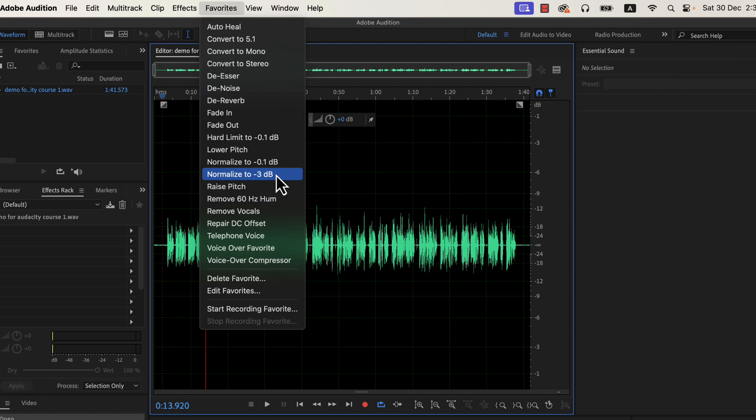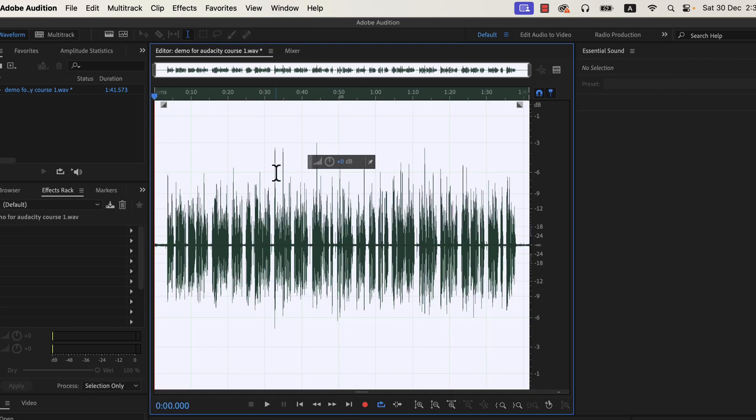Normalization is the process of setting the peak amplitude — the loudest point of the audio. If I normalize this audio to minus 3 dB, the loudest this audio can get is minus 3 dB. If you do not understand this, do not worry. Select normalize to minus 3 dB and you are all set to move forward.